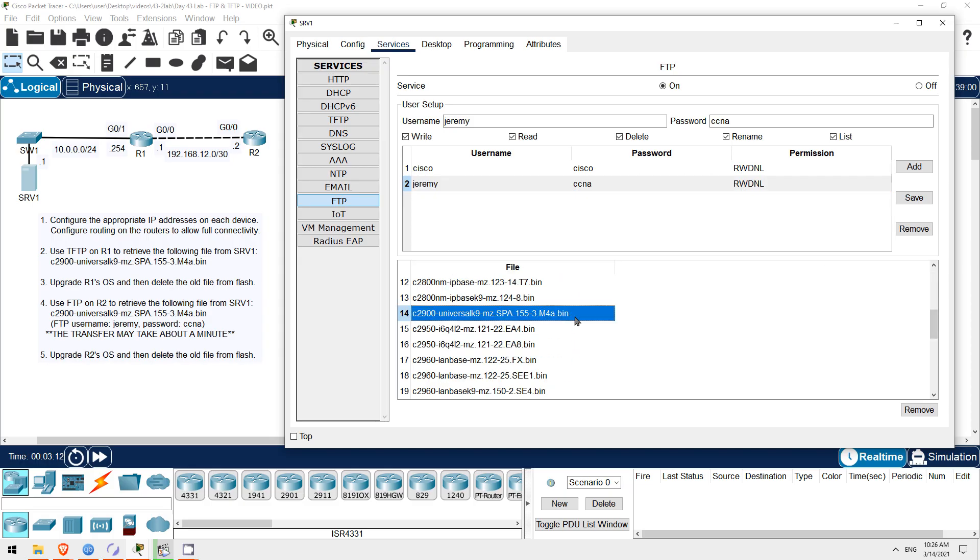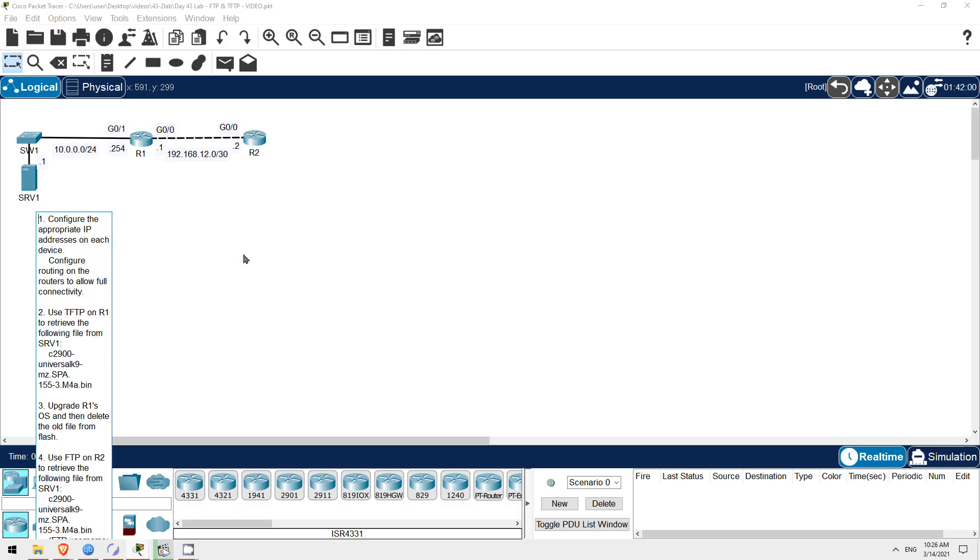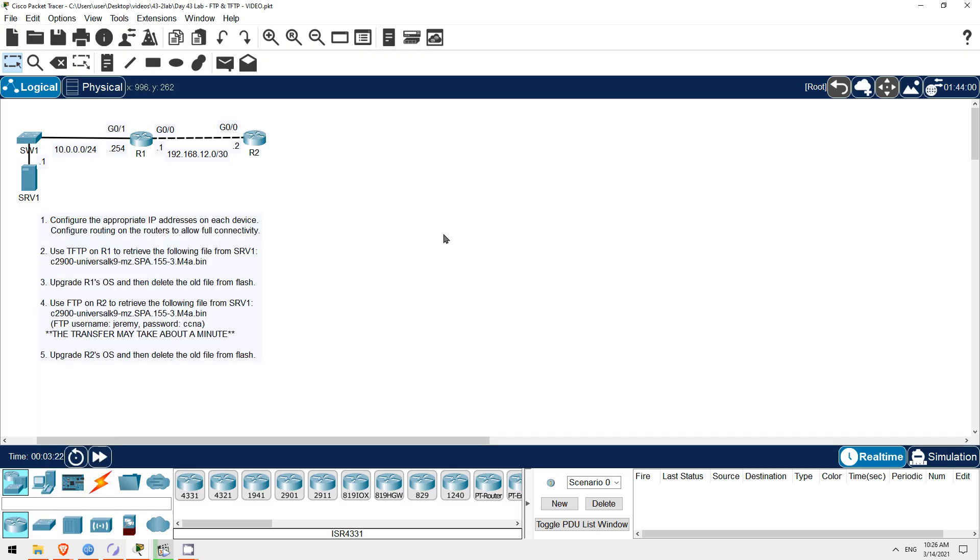Step 1 of the lab is to configure IP addresses and any necessary routing to allow full connectivity. For the purpose of this video I've already done that. I configured IP addresses on Server 1, R1, and R2, and configured a static route to 10.0.0.0/24 on R2. So, let's go on to step 2.